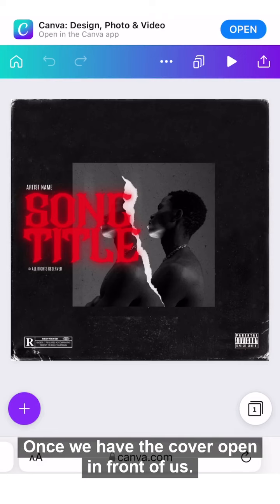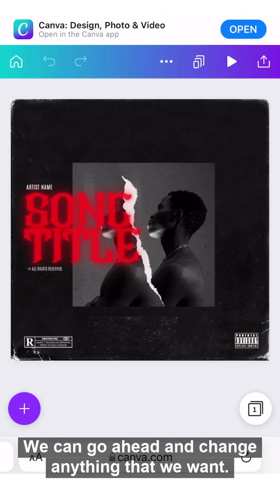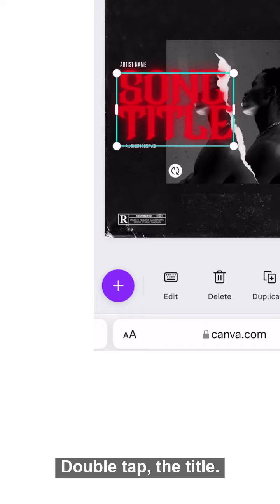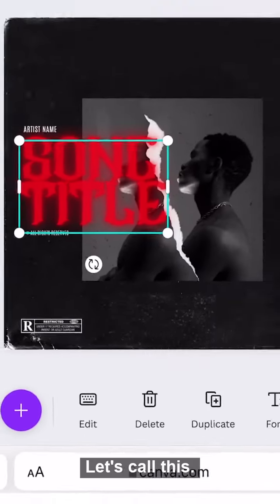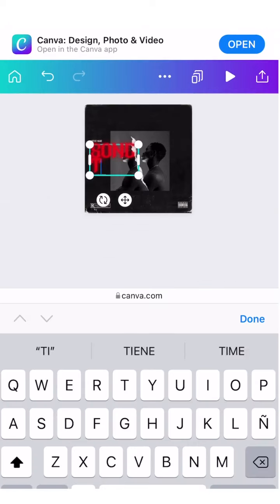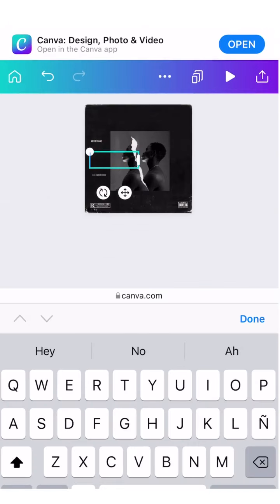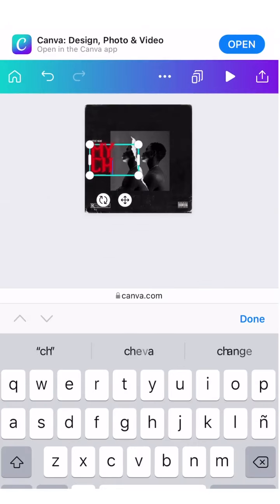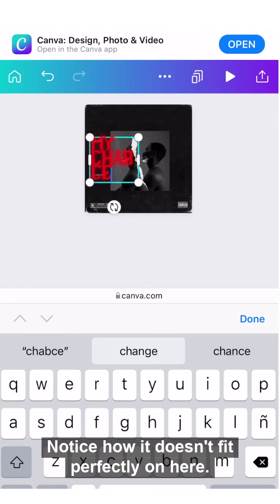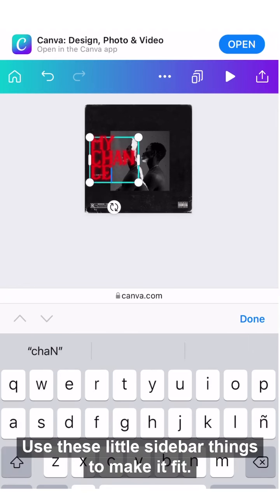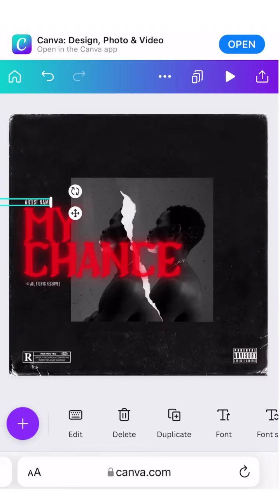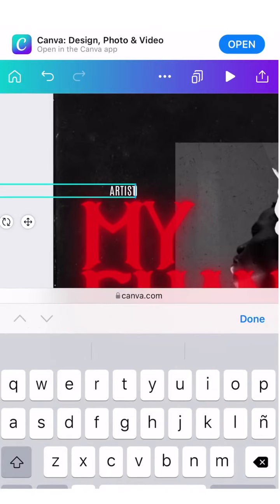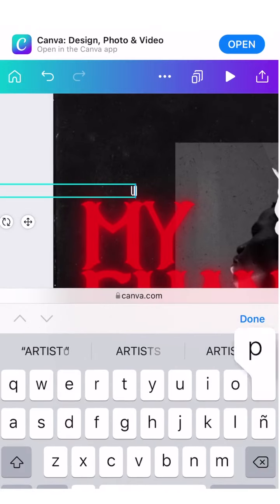Once we have the cover open in front of us, we can go ahead and change anything we want. Let's start with the title — double tap the title, click Edit. Let's call this 'My Chance.' Notice how it doesn't fit perfectly on here, so use the little sidebar handles to make it fit.